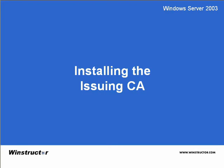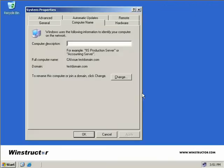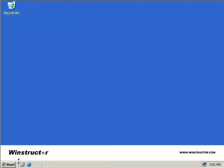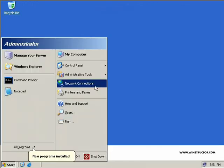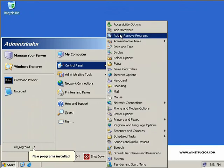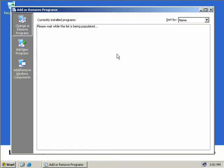Installing the Issuing CA. So here we are now on our third and final Windows 2003 server and we can see that this one we've given the hostname of CA Issue in the testdomain.com domain. So I'll just cancel that and we'll click on Start, Control Panel, Add or Remove Programs.